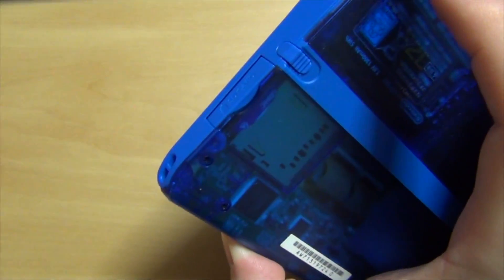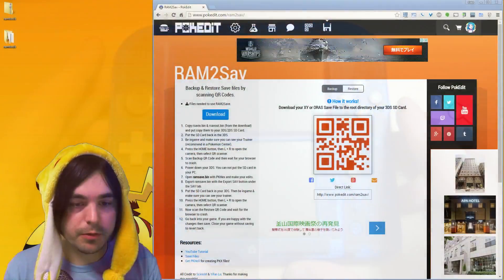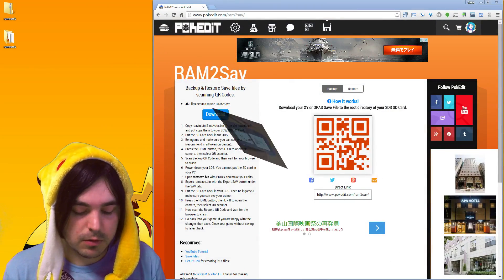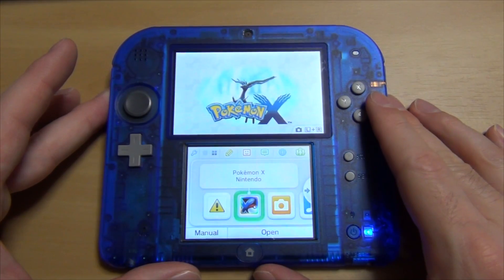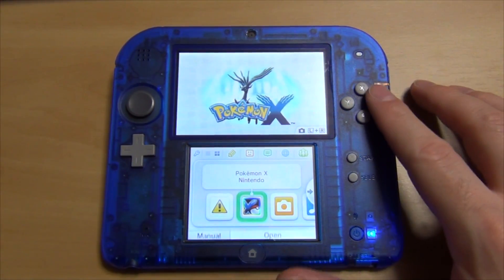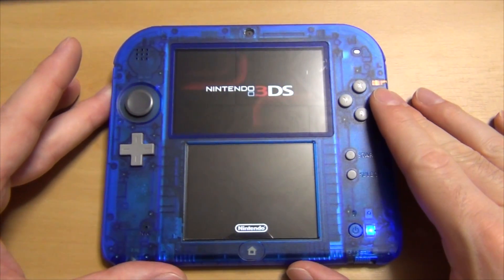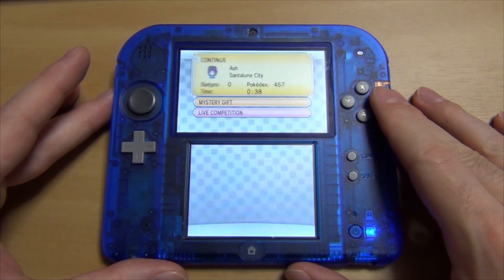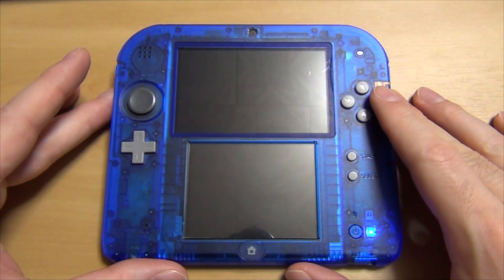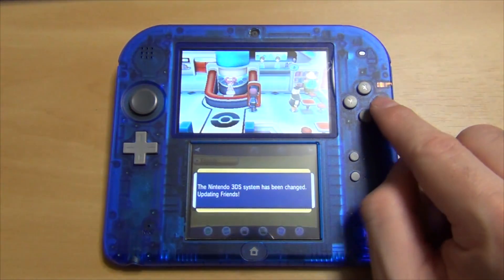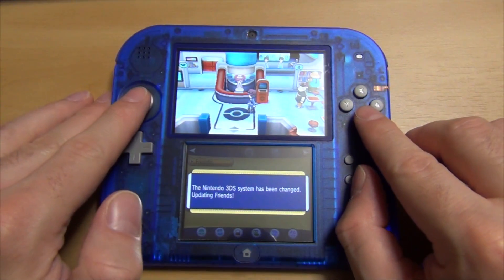Now I'm going to show you how to back up your file off your game onto your SD card. So load your game, and with RAM2save it's always best to be in a Pokemon center.